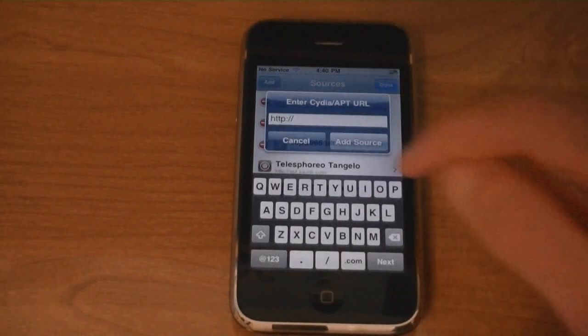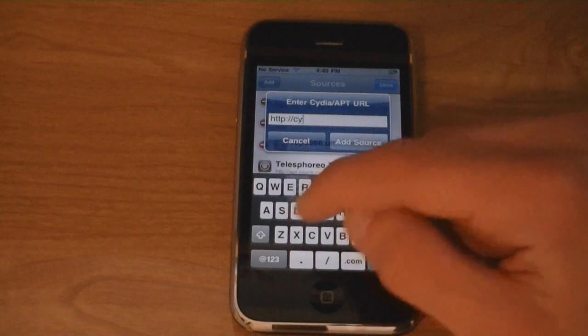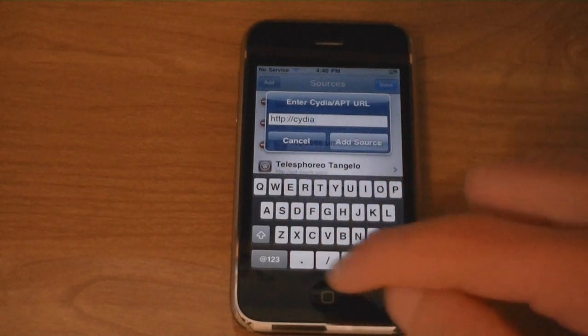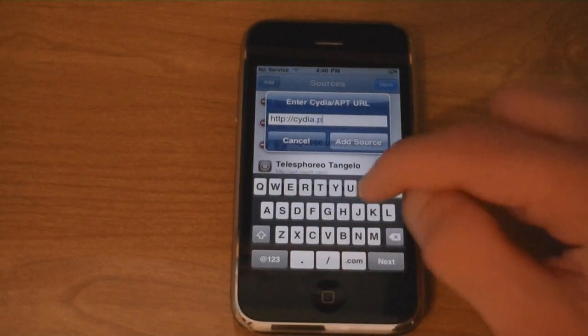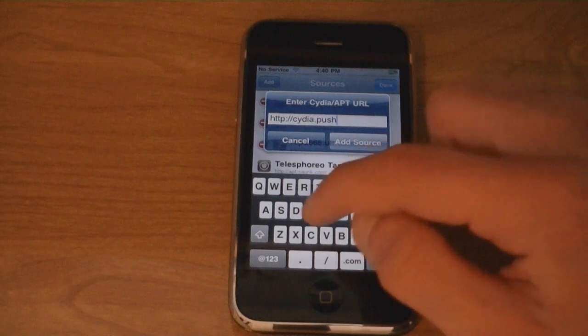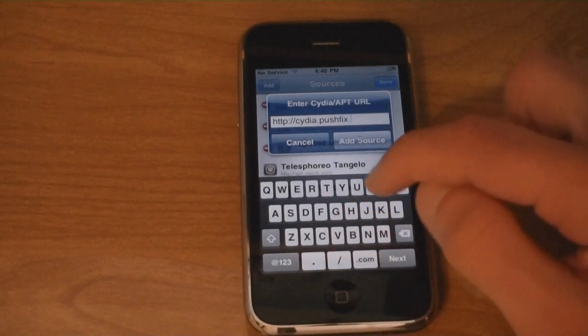And then Add. And add the source Cydia.pushfix.info.